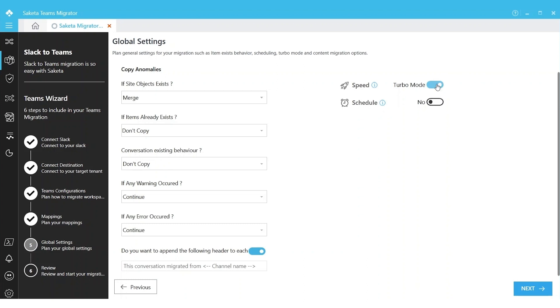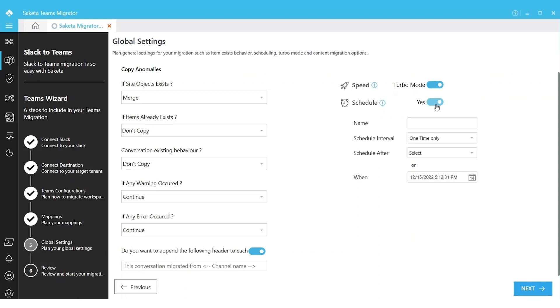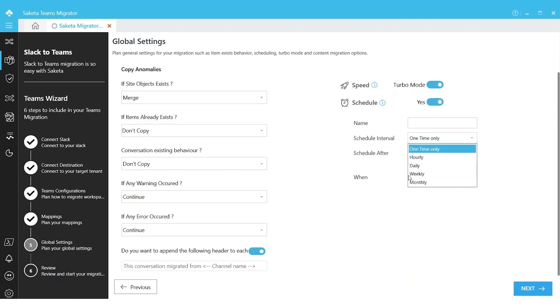We will cover more details on Turbo Mode in our upcoming videos. You can also have the ability to schedule your migrations using this option. You can name your schedule and you can choose your interval.